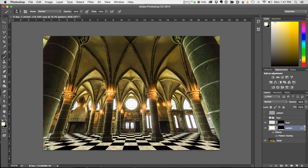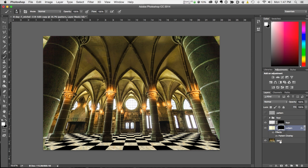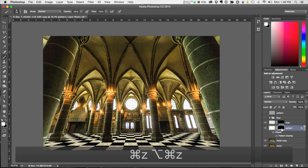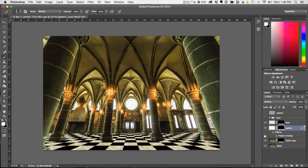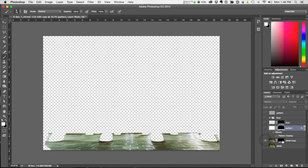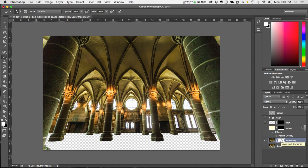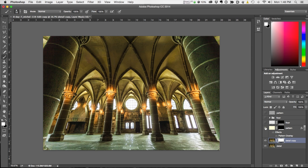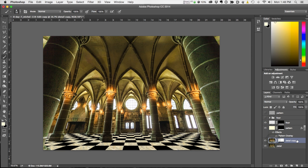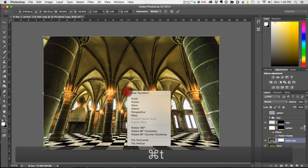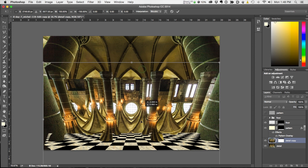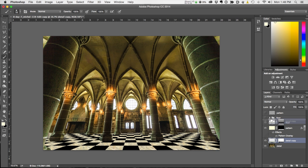Now for the reflections. Duplicate this layer with Command J, then Alt-drag the mask to copy it. The mask is wrong, so go Command I to invert it — now the floor is masked out, which is what we want. Turn on all the layers. Take this copy layer, go Free Transform > Flip Vertical, drag it down, and change its stacking order above everything so you can see it. Then use the move tool to move it into position.